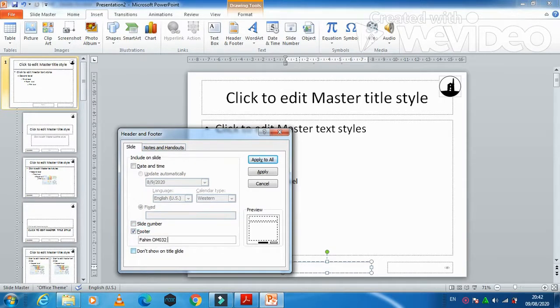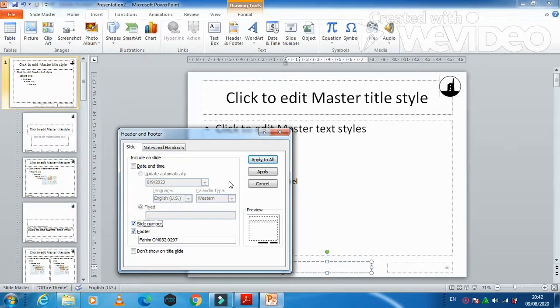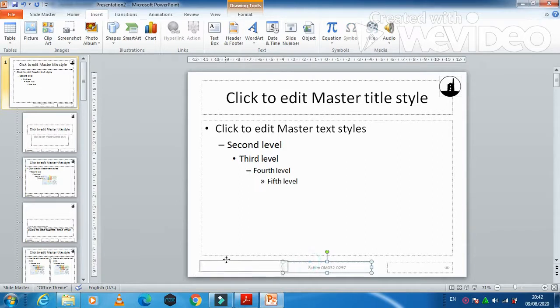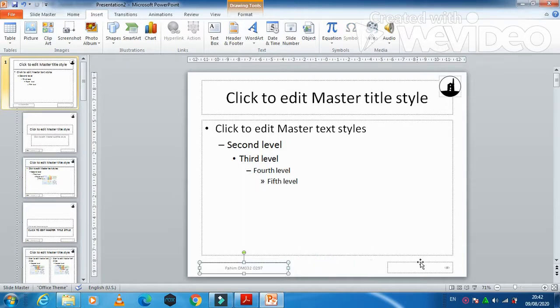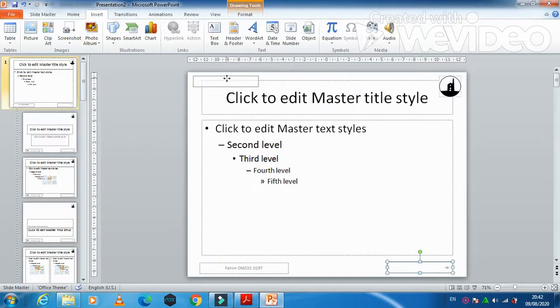Footer, then our name here, and after center number, then candidate number, and then just click on slide number as well. Apply to all. Now your name, center number must be at the left of the slide and slide number must be at the left top corner of the slide.